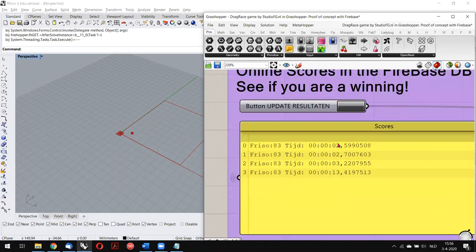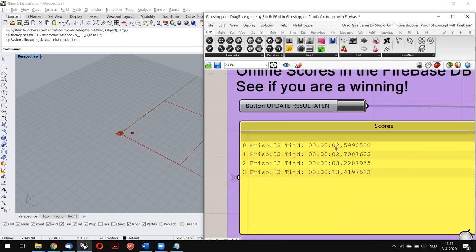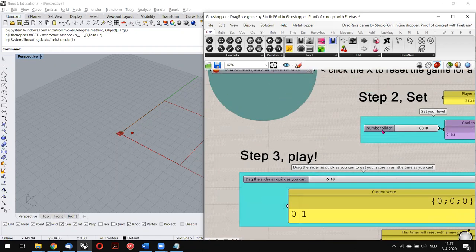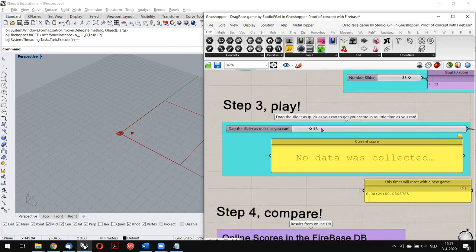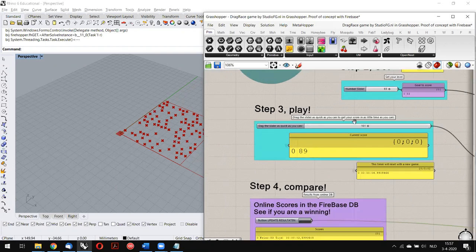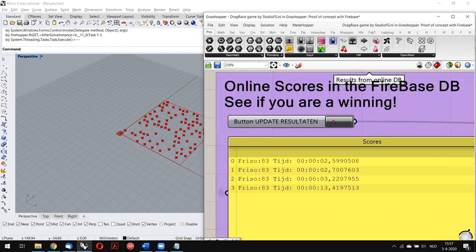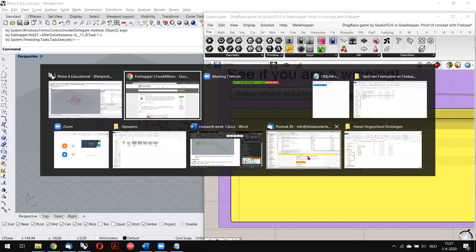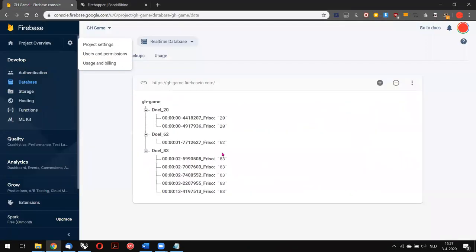As you can see, there are four results — this is my high score, the fastest time I made to achieve 83 points. I'll reset the game and start dragging this bar as quickly as I can. I've passed 83, so let's see what my score is. I'm not sure if I was a lot faster than last time, but a fifth result is now in the database.